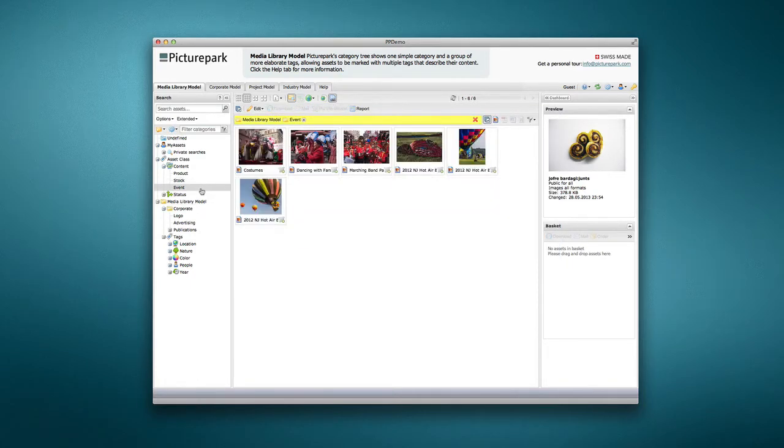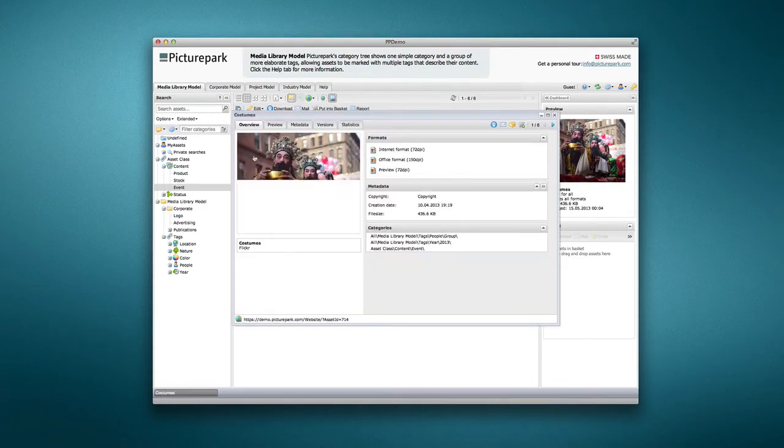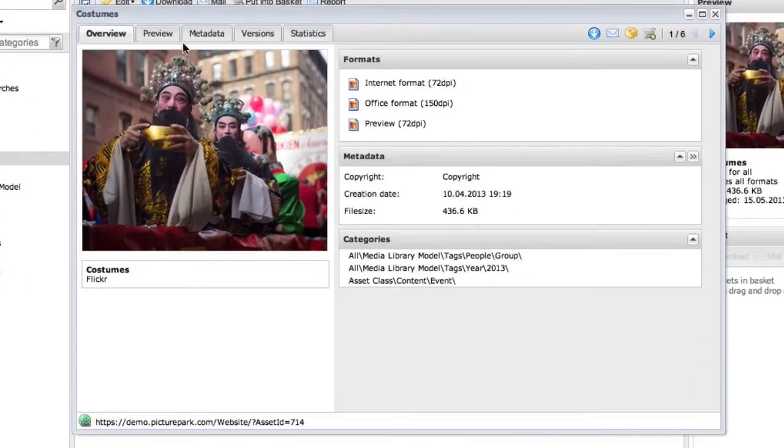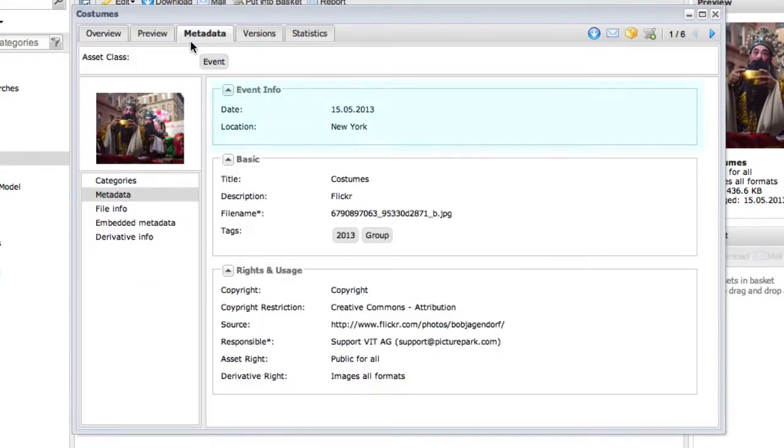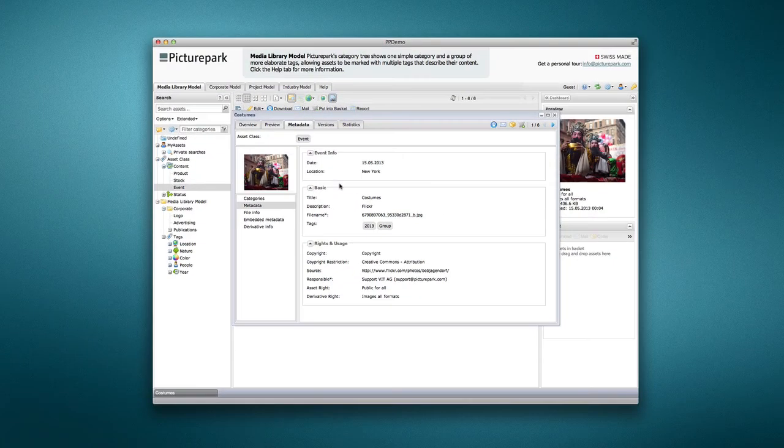By comparison, opening an asset in the Event Asset class shows an Event Info metadata group unique to those assets, namely location and date fields.